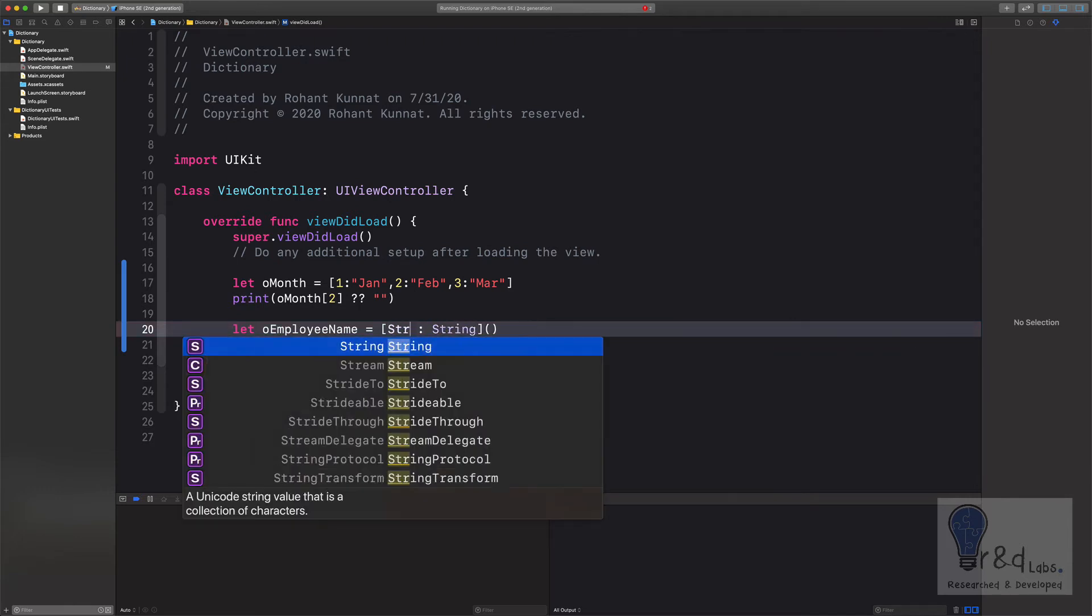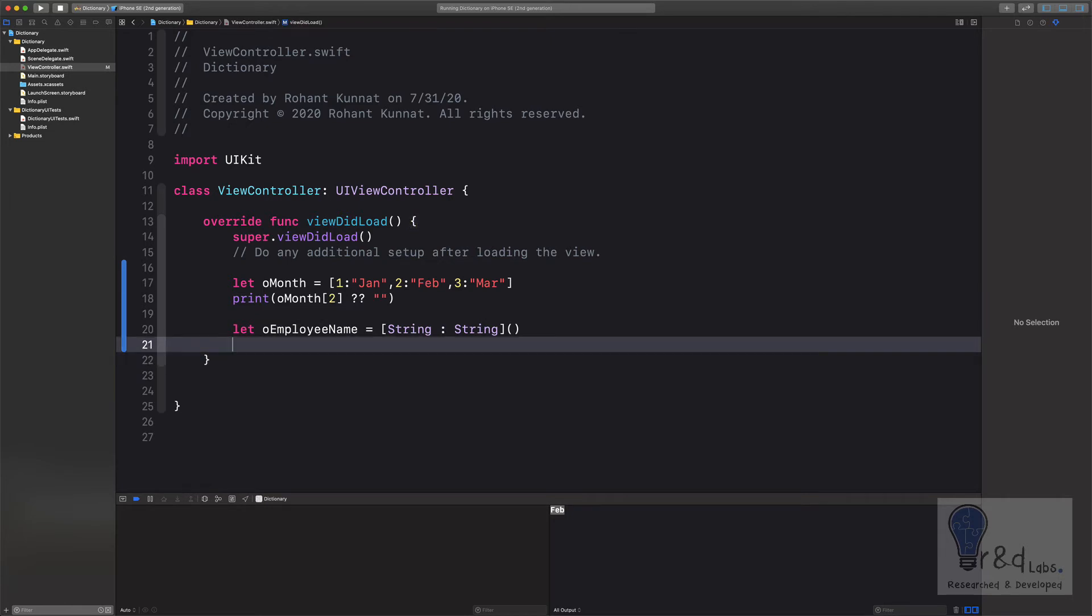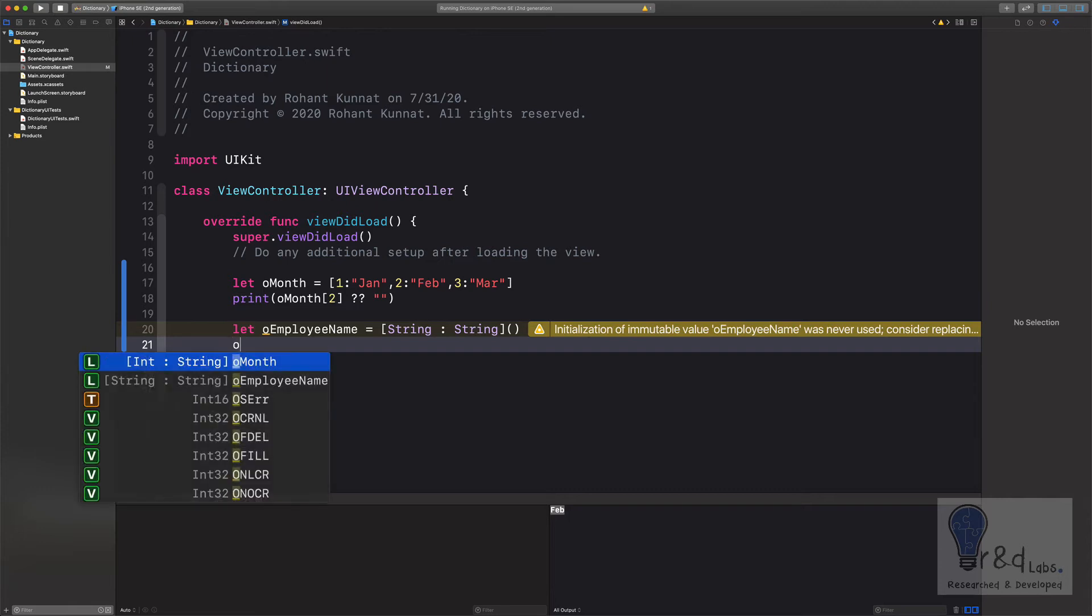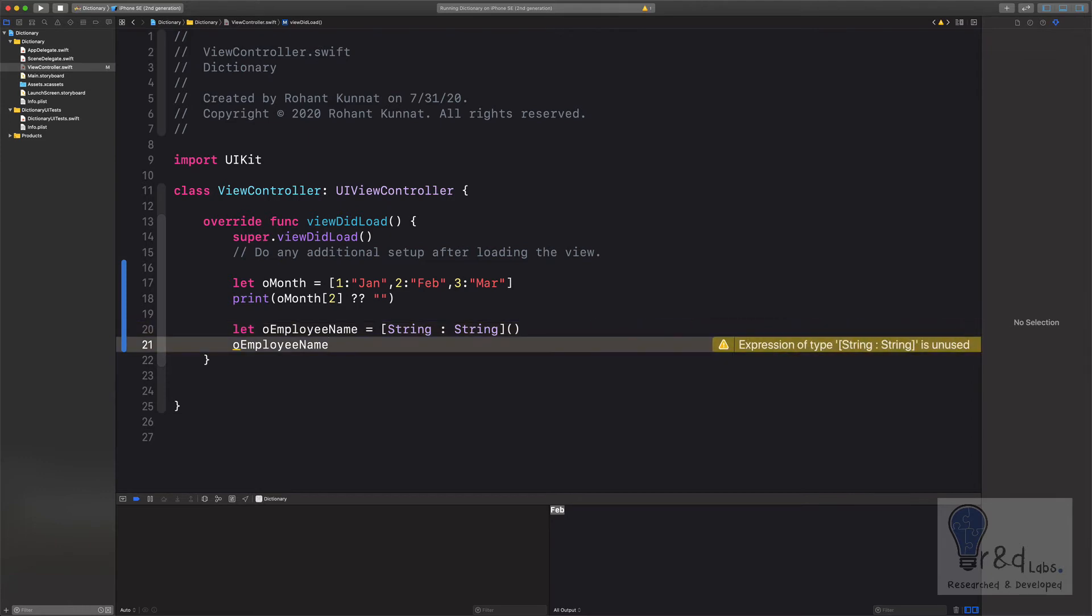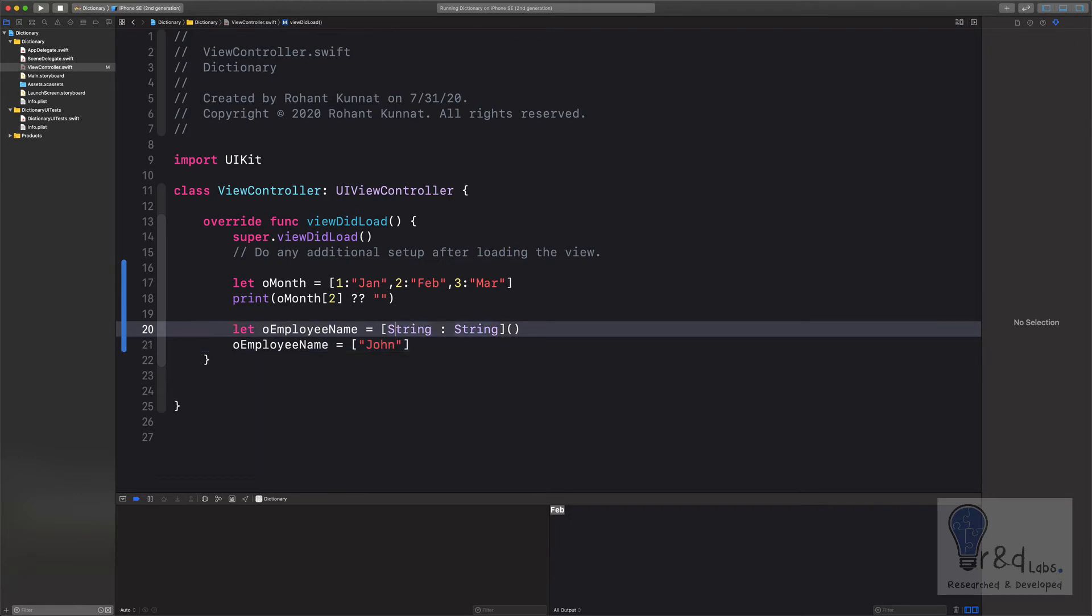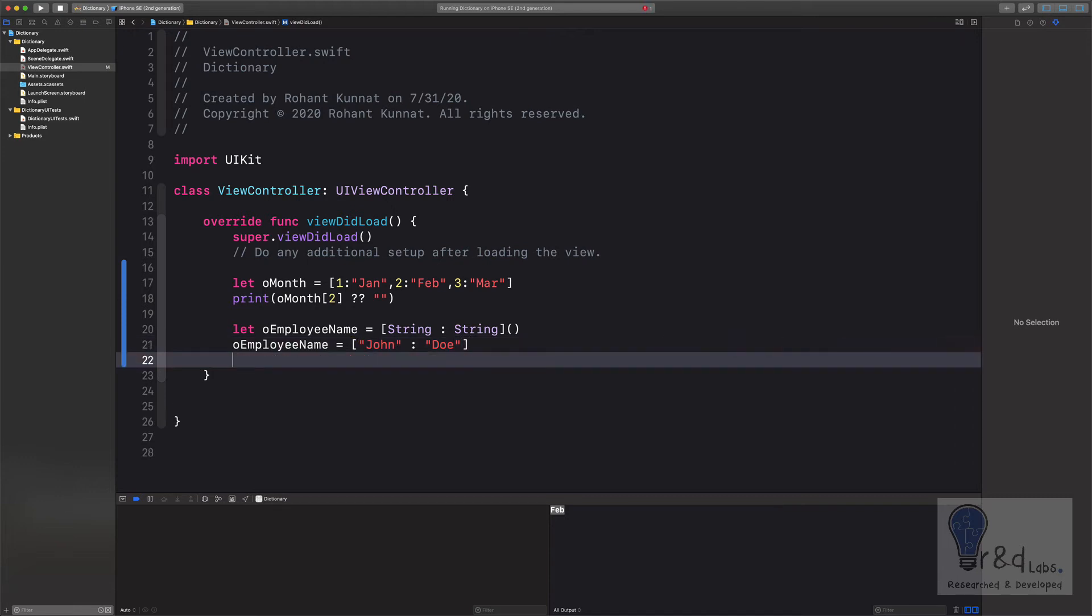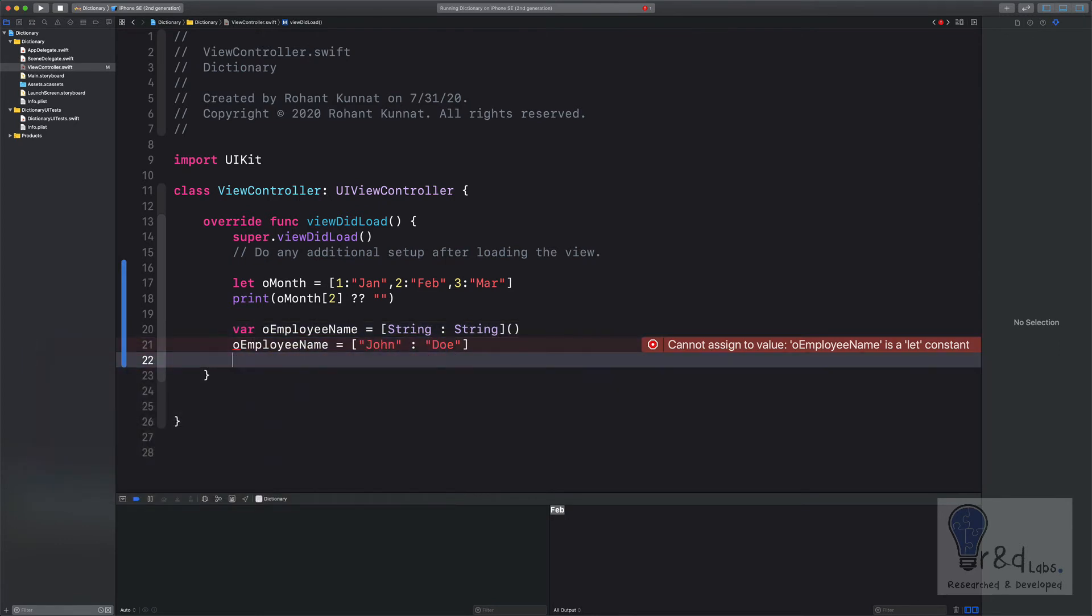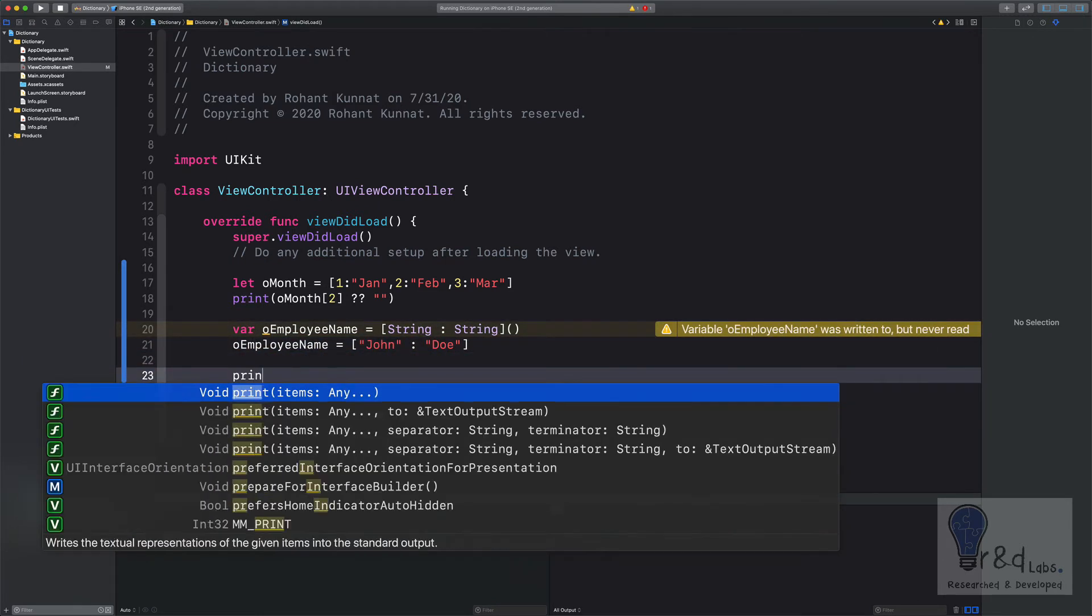So for this tutorial I will just add string to this and leave it that way. And now we will add values into the employee dictionary. Let's say employee name is equal to, we will add John and we will add his surname as well which is Doe. That's it. We have an error message so we will just convert this to a variable instead of a constant and the error message should go off.